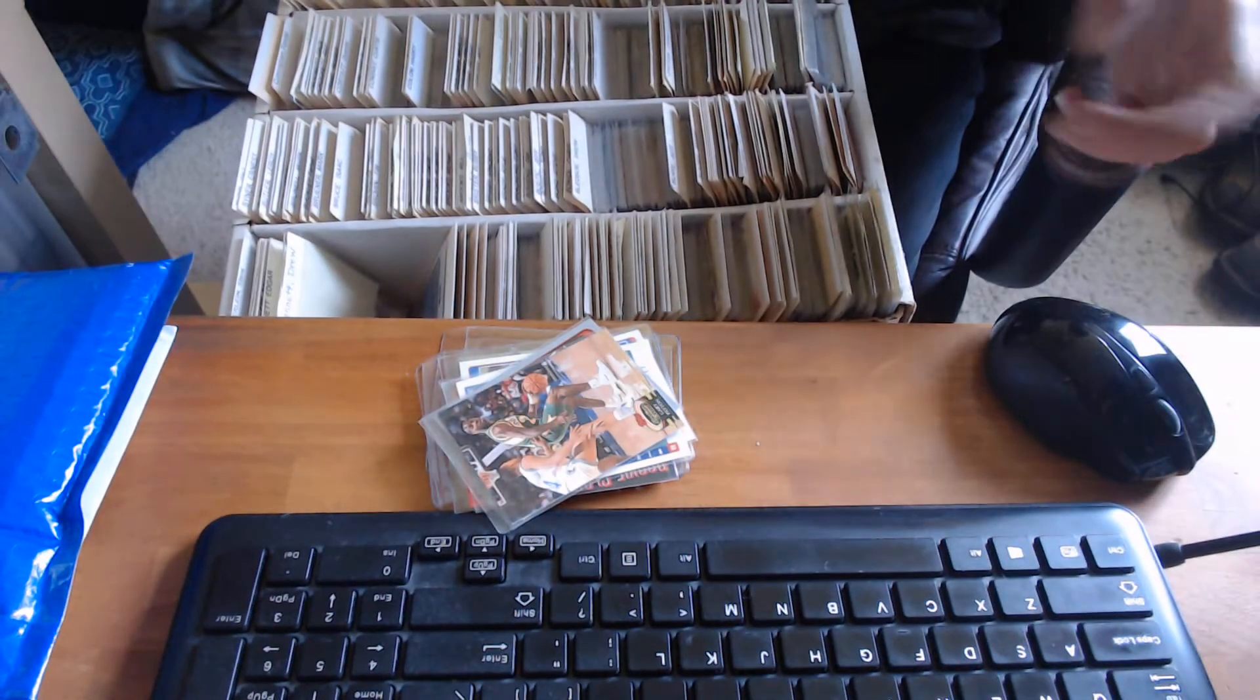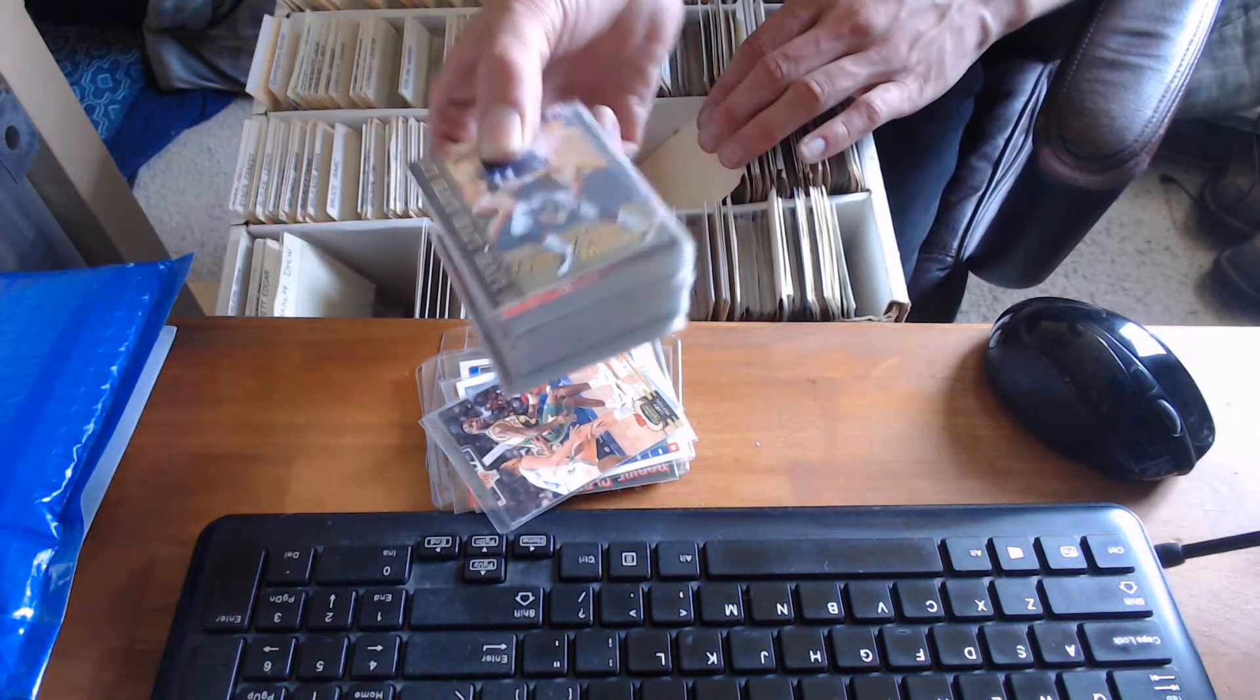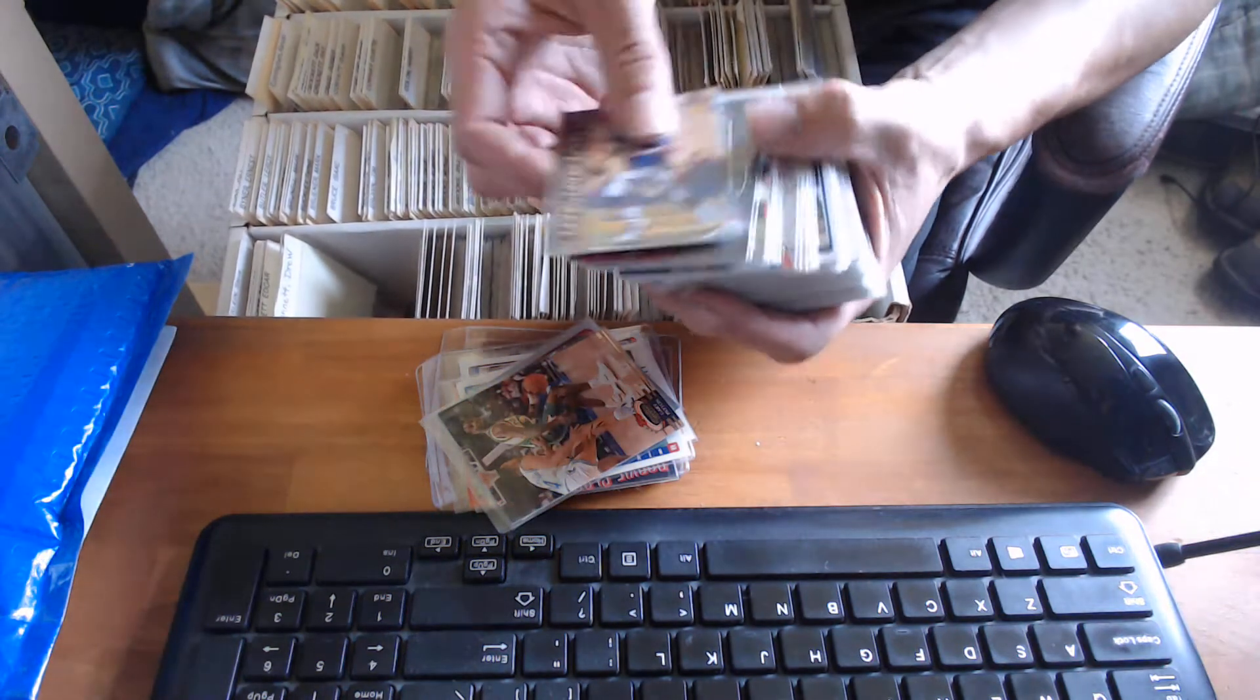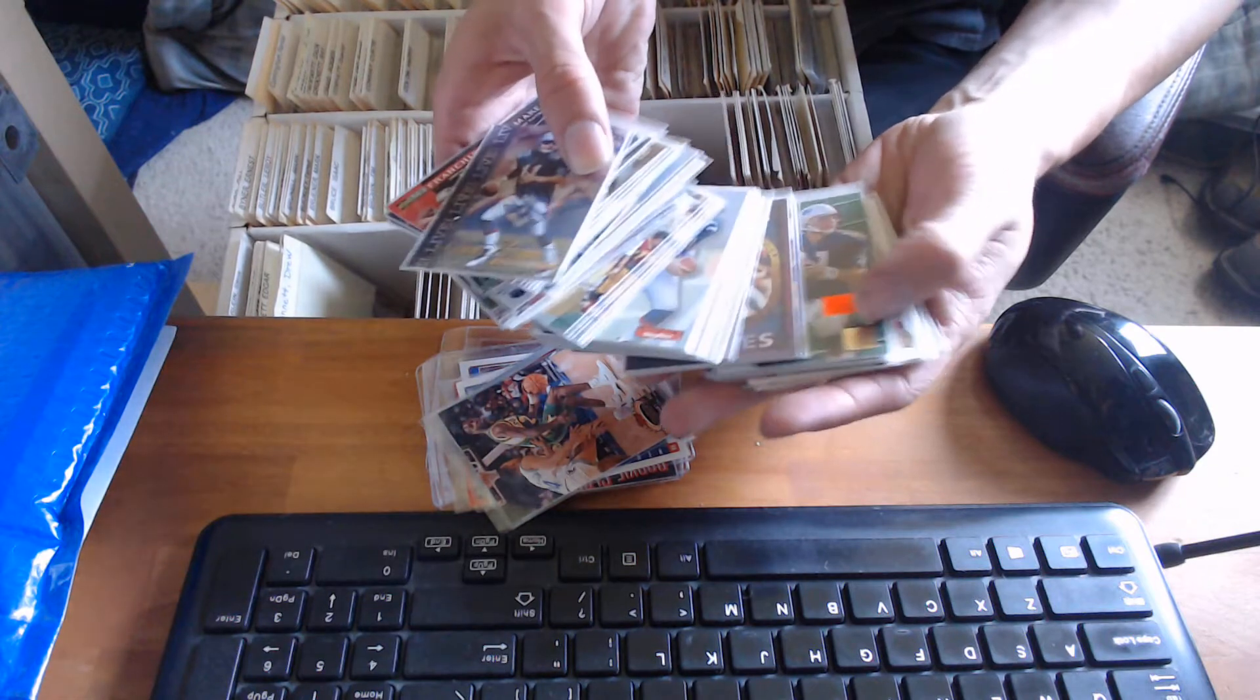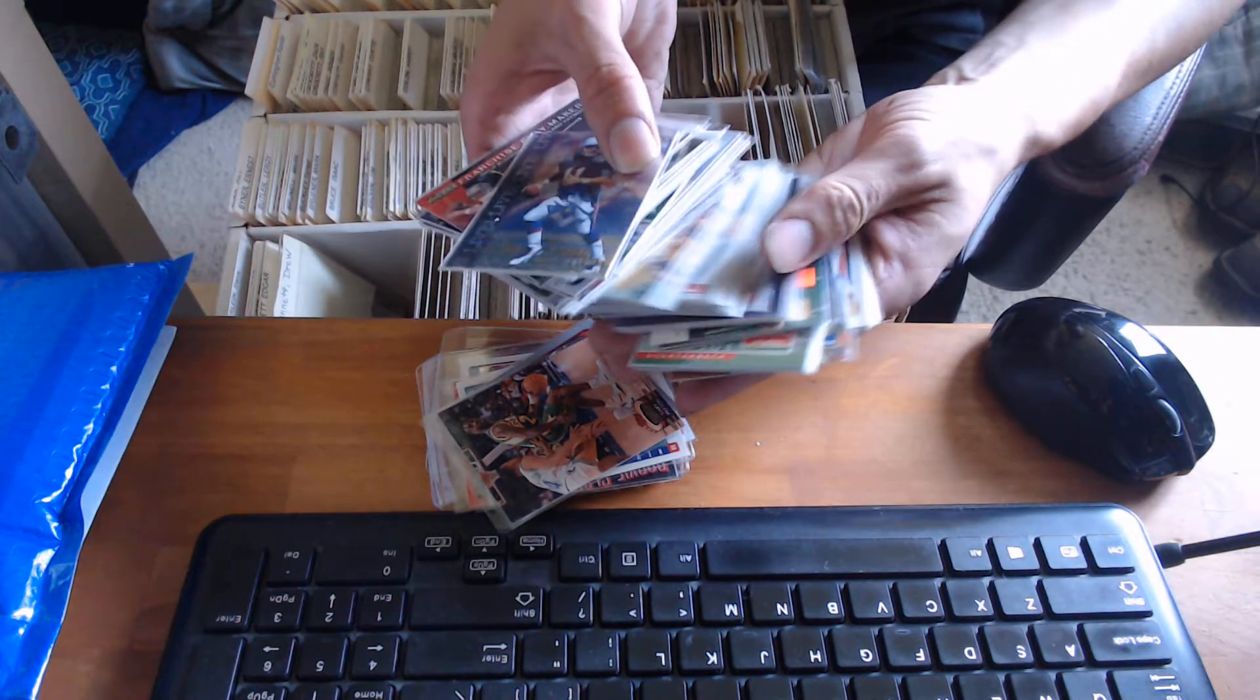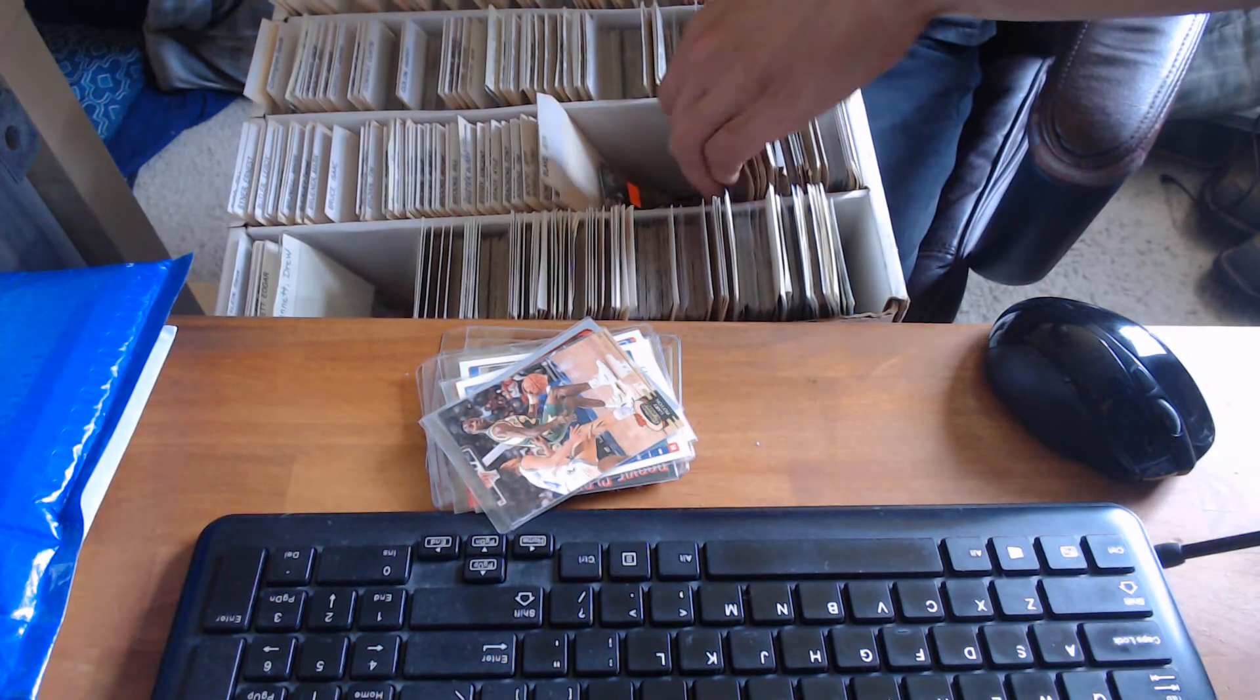That kind of does it for that section. We've got a huge Drew Bledsoe section. Scott Spalding, I love some of these. Let me know, Scott, any Drew Bledsoe cards you need here. Probably got two of each.